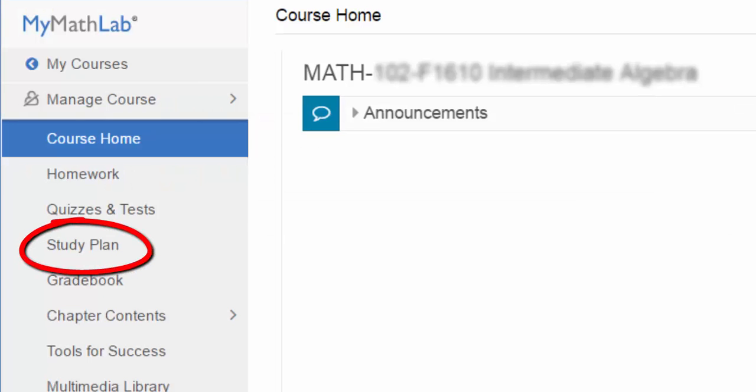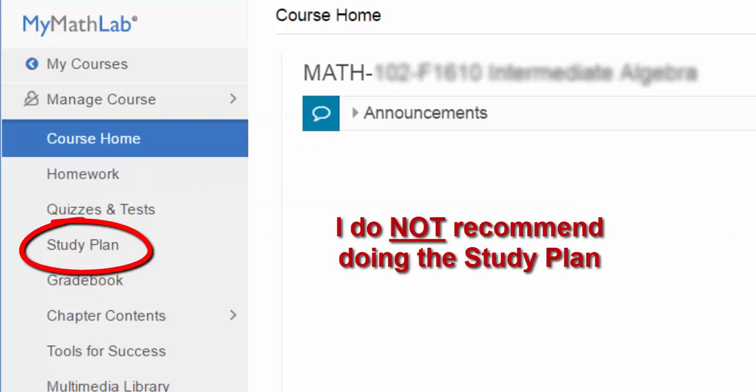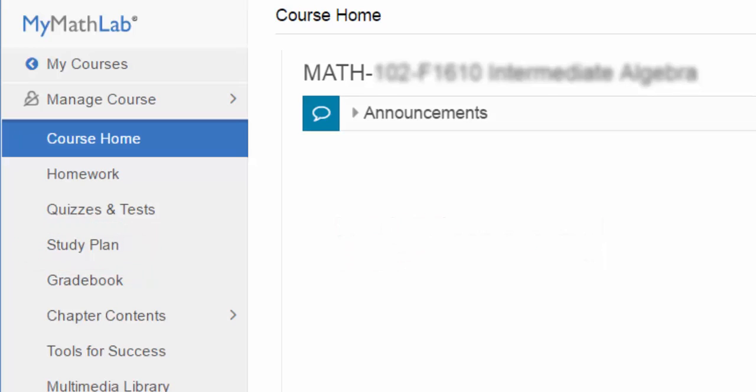The study plan is completely optional and does not count towards your grade. I do not recommend using the study plan link, as it is very time-consuming and you will derive the same benefit by using the learning aids found when doing the homework assignments.